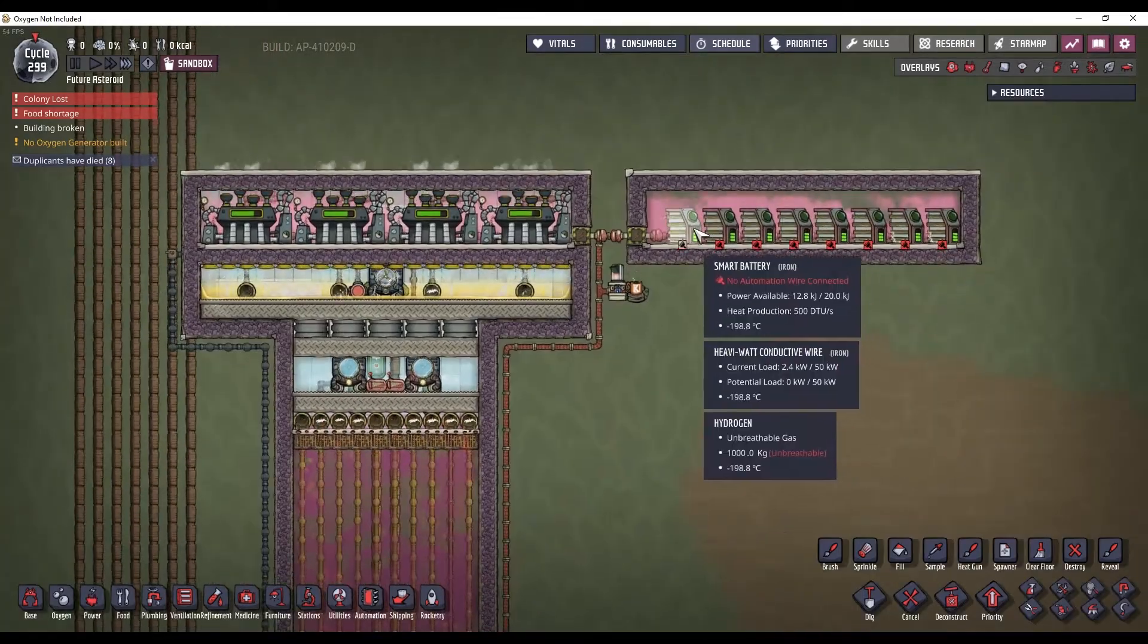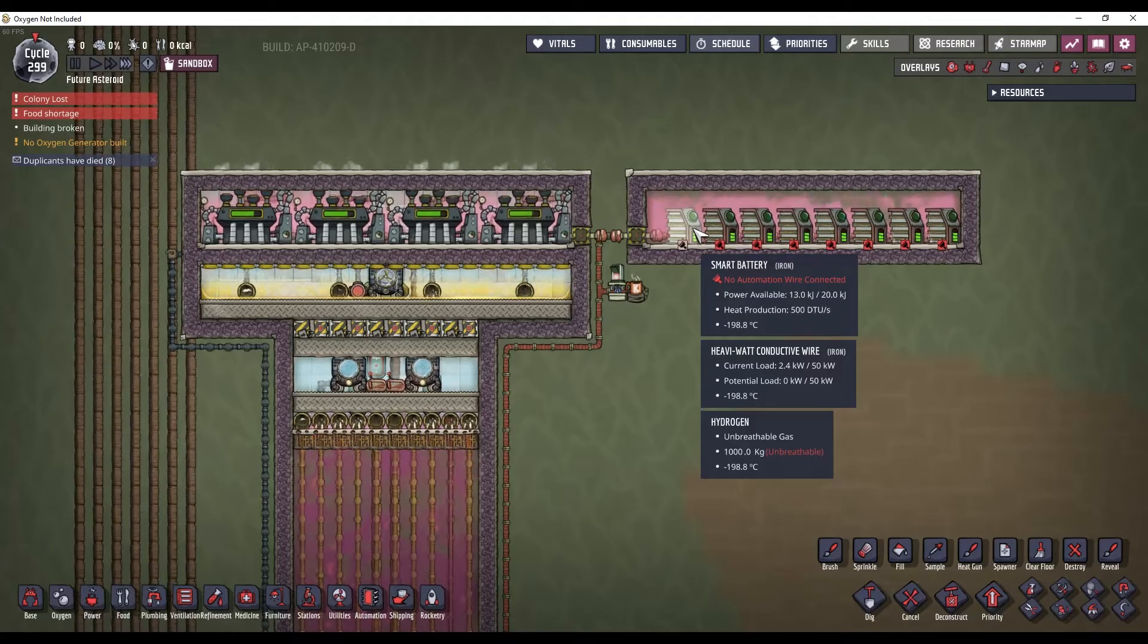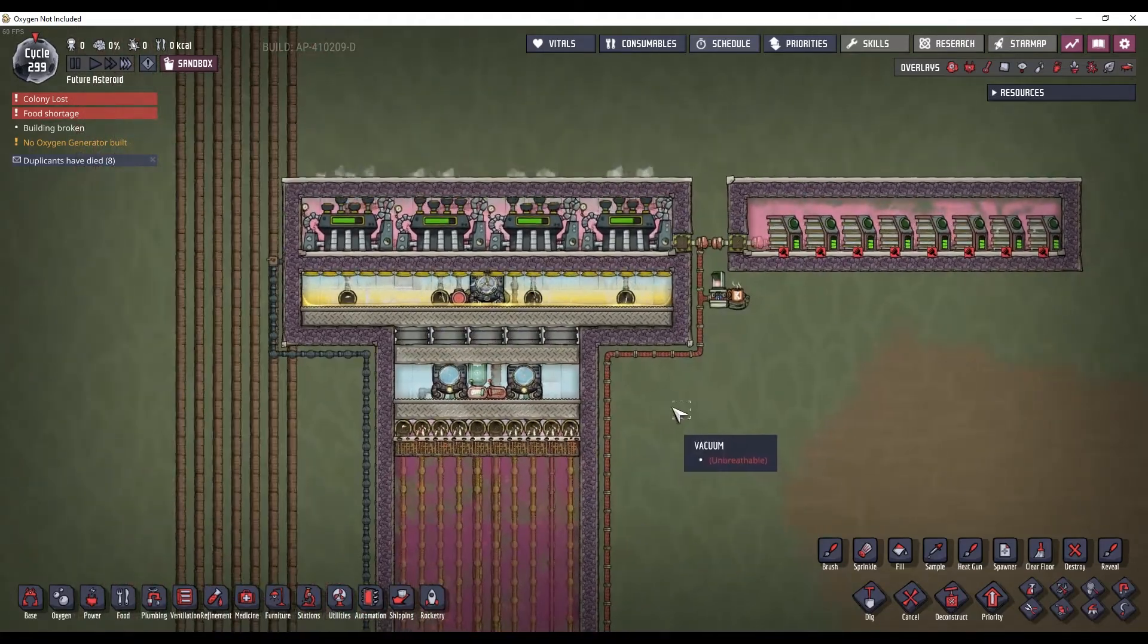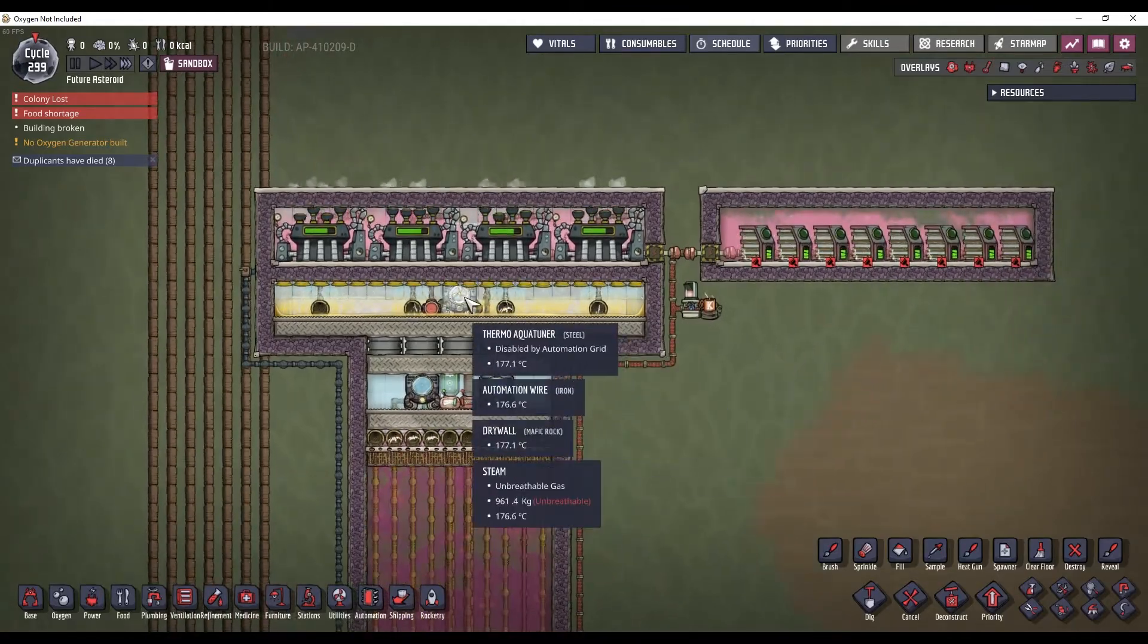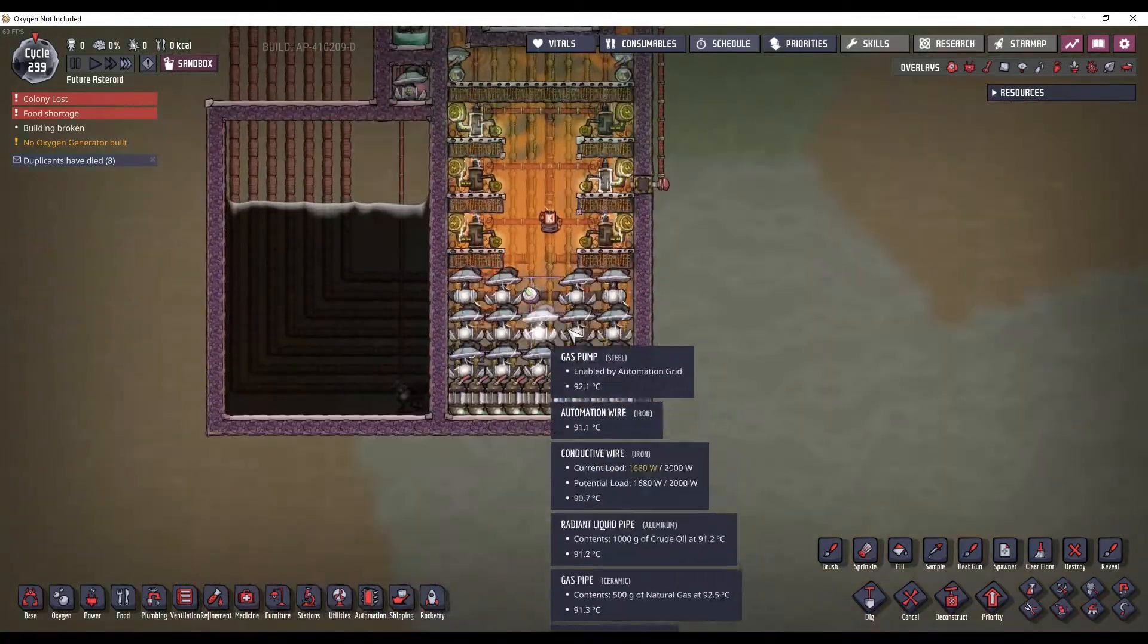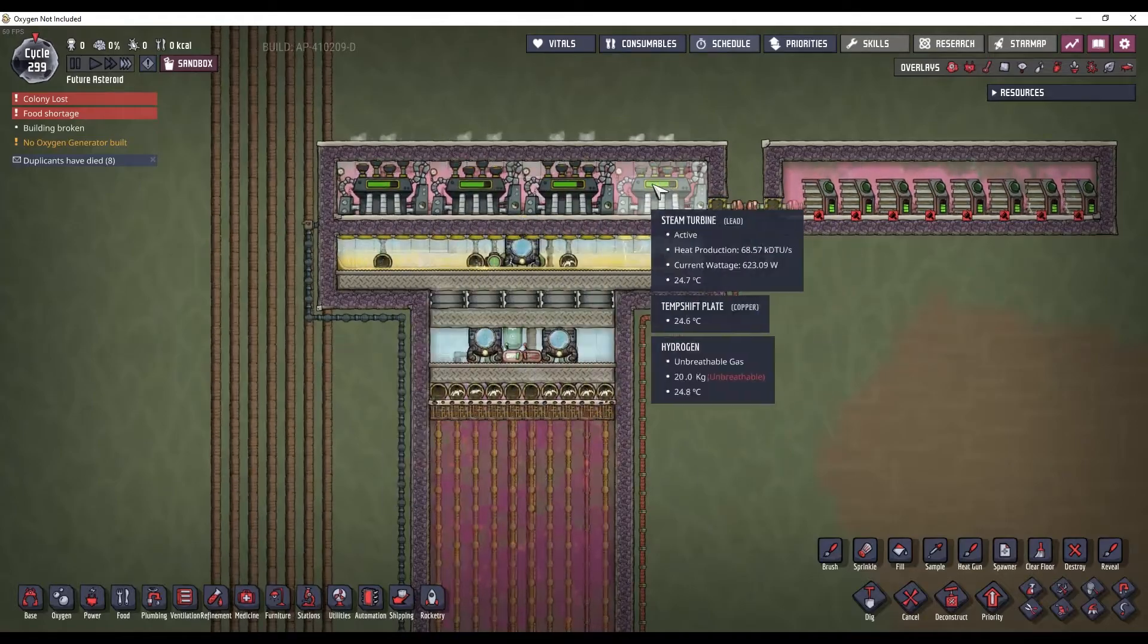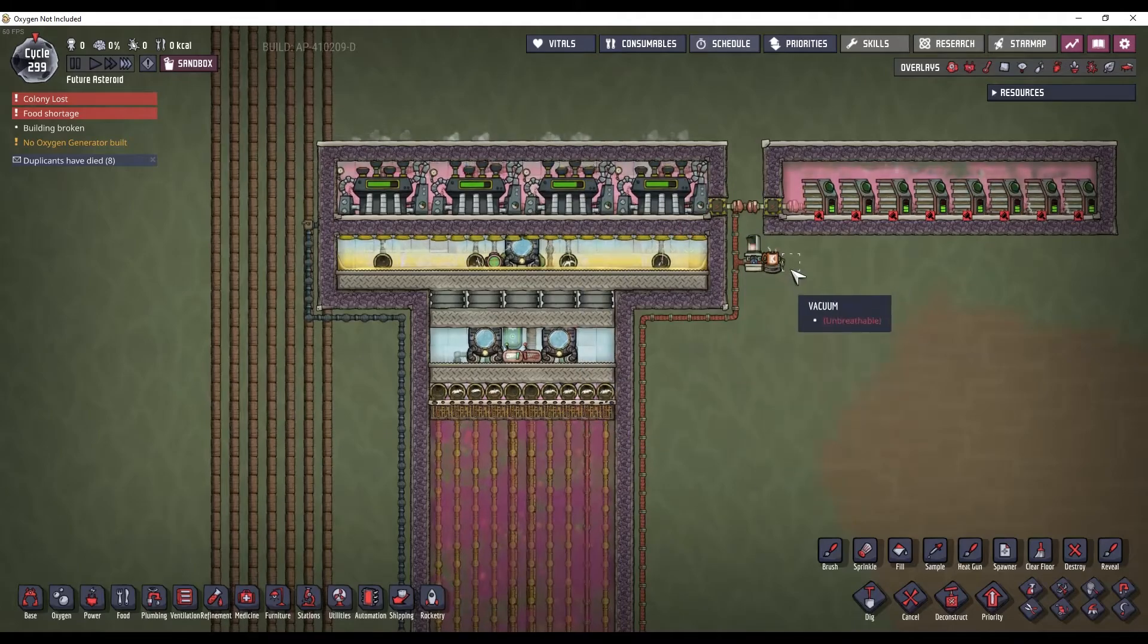They're all powered by these four transformers down here. So, these are increasing in power up to 13. Now, if you let it run like this forever, this aquatuner would actually deplete these. But, like I said again, I don't really consider this or these to be a part of the build. Because, you could find a different way to cool these steam turbines using wheeze warts or some other method.